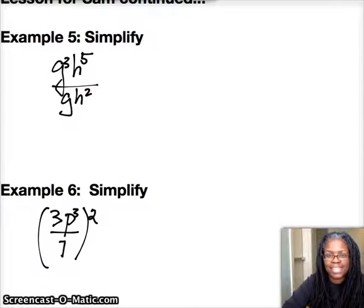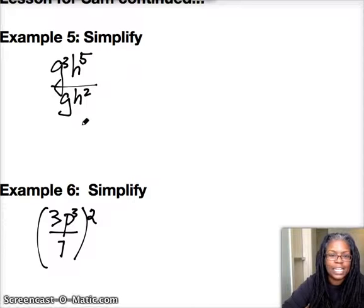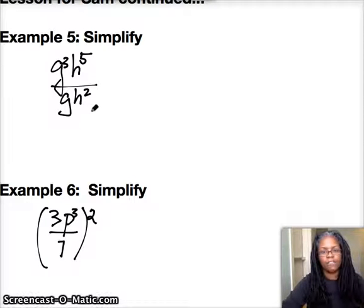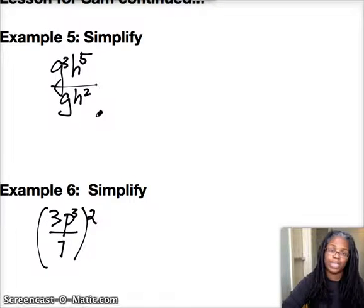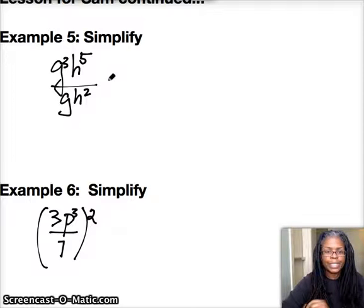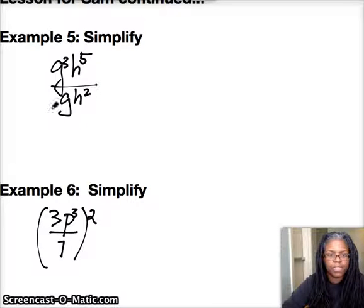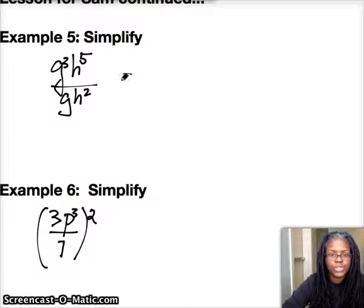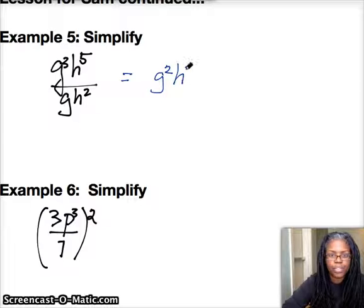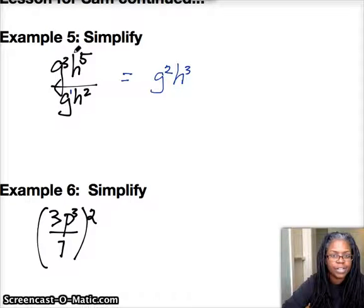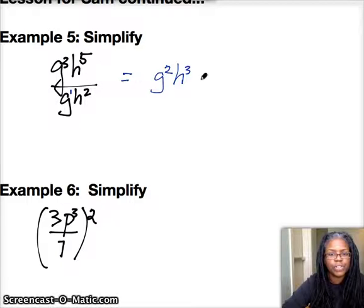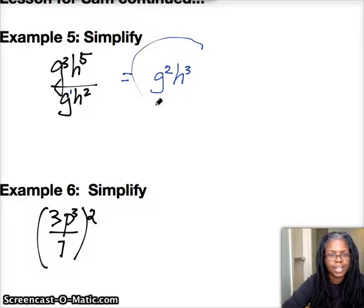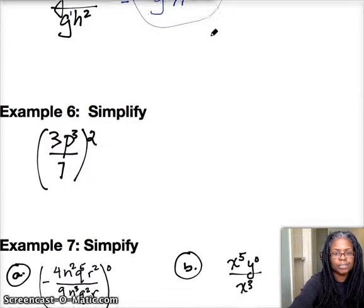I'm trying to write as neat as I possibly can. So basically this half of the work is really going to deal with the last few exponential laws that we talked about. Here we're going to simplify, and remember with the same base and different exponents you're going to subtract. So you should get g to the second power times h to the third power, because 3 minus 1 is 2 — remember there's a 1 here — and 5 minus 2 is 3.